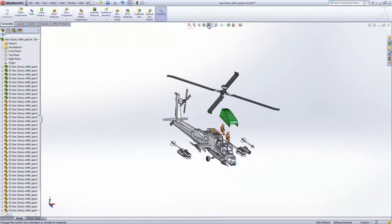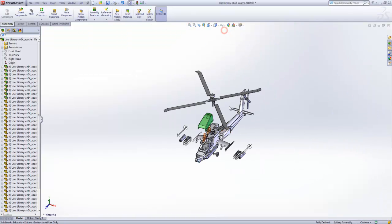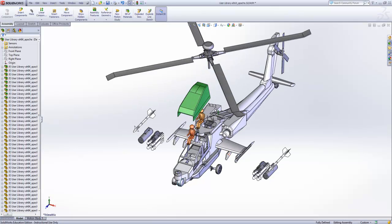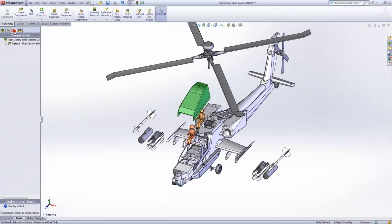In order to change back we can select configurations from the feature manager and right click on the model and select collapse.